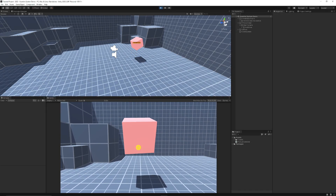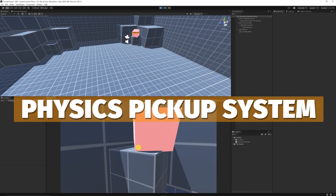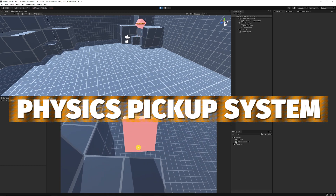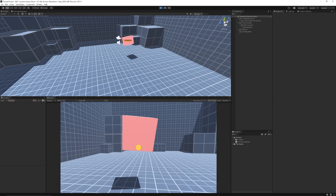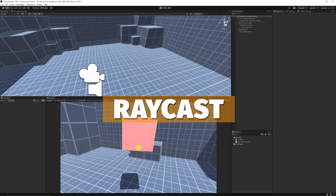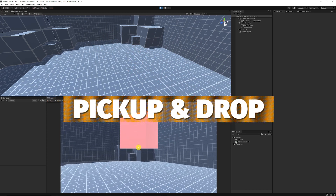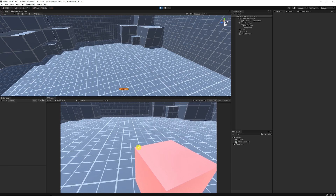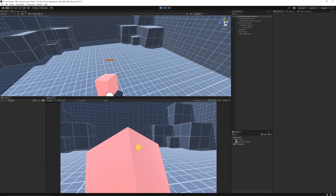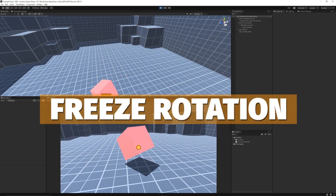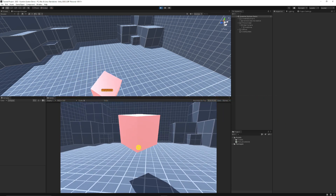Hey guys, it's Matt, welcome to SpeedTutor. Today we're going to be looking at creating a pick up and drop system using physics in Unity. We're going to learn about creating a basic raycast, being able to pick up an object, parent it to another object so we can move it around, then drop it, and learn about freezing rotations, changing drag, and the force we're going to use.